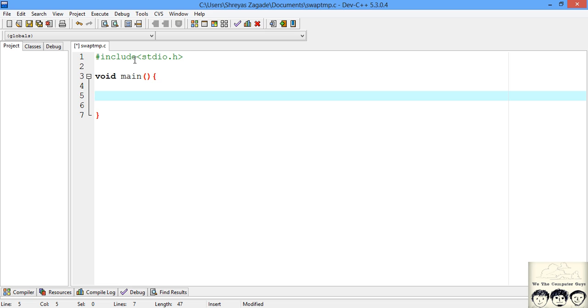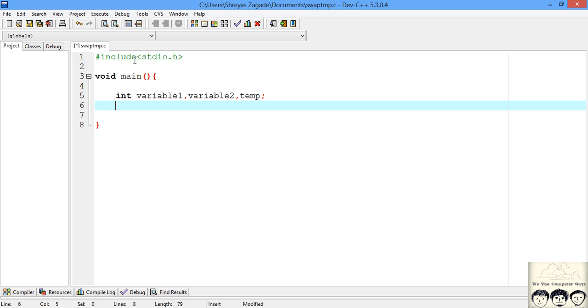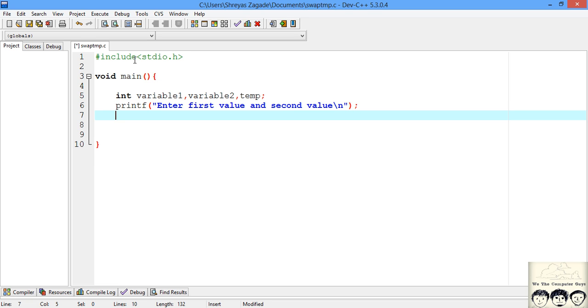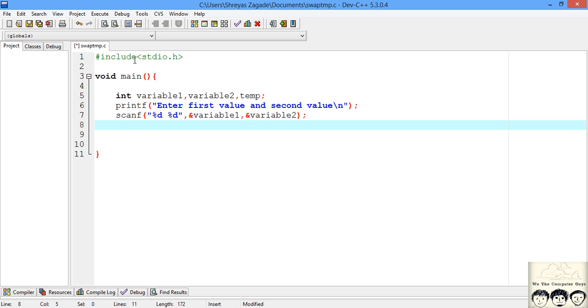We need three variables - two to store variable 1 and variable 2, and the third will be temporary. So we will declare the variables. Now that we have declared them, we will ask for input from the user. We will scan the input from the user. Now that we have our input, we will print the variables before swapping them so that we can see the output properly.